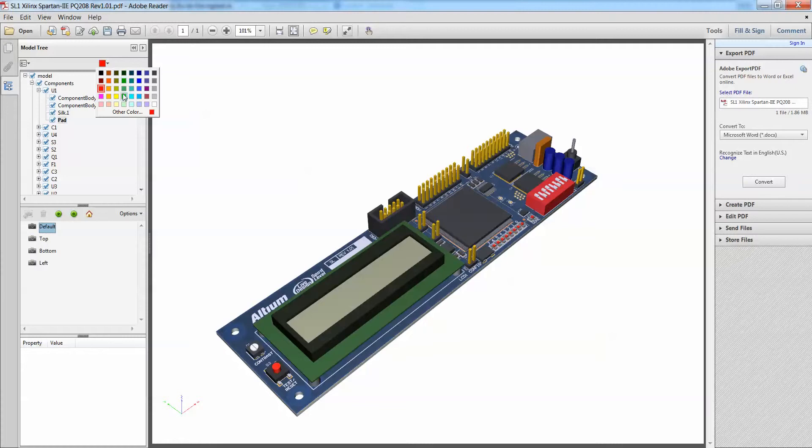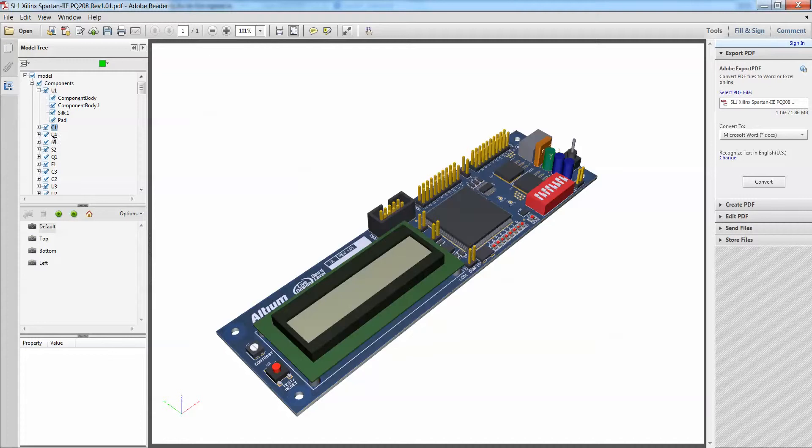For example, if this does not strike as much as a green, I can change it to a green highlight as well. And if I were to highlight on any one of these components, you'll see that it automatically highlights that on my PCB document.